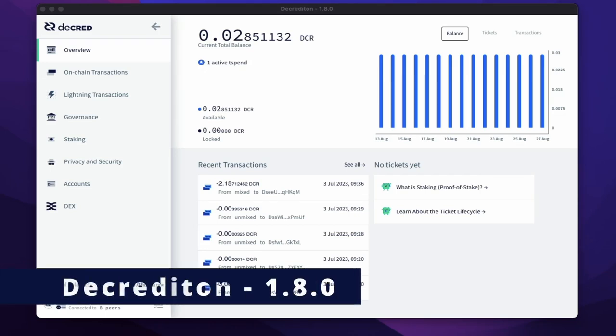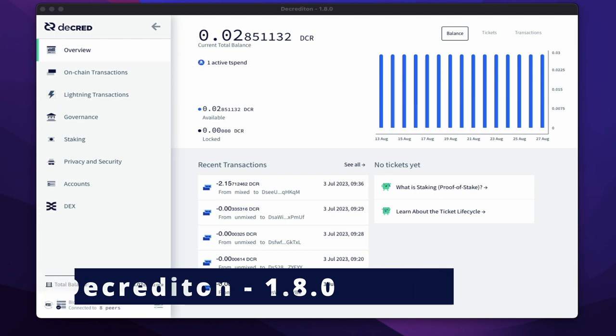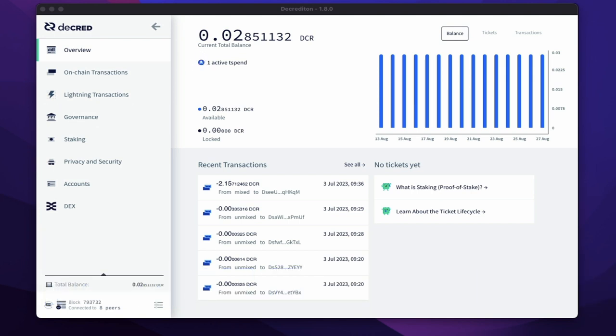T-Spend voting has come to the Decrediton wallet in the governance tab. This means that every aspect of Decred's governance voting is now available to all ticket-holding individuals.